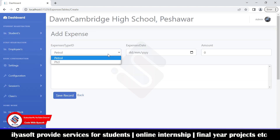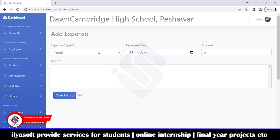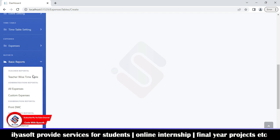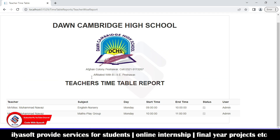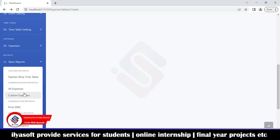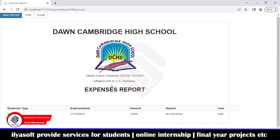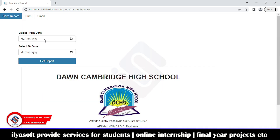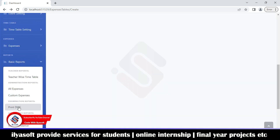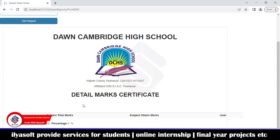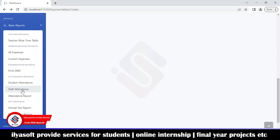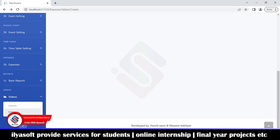Under expenses, you can create expense types such as PTCL, patrol, and other school expenses, and manage all expenses here. Under basic reports, you can view teacher-wise timetables showing teacher name, class timings, and status. School expenses can be filtered by date range and printed or emailed. You can also print a student's DMC by entering the promote ID, view staff attendance reports, annual fee reports, and student fee reports.